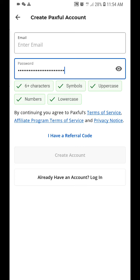After clicking 'Create Account,' you verify your email address. After email verification, you verify your identity with a driver's license. When choosing a country, you have to choose the country in which your driver's license was issued. If you are in Nigeria, click on Nigeria before you move on. That's how you create an account on the Passful application.